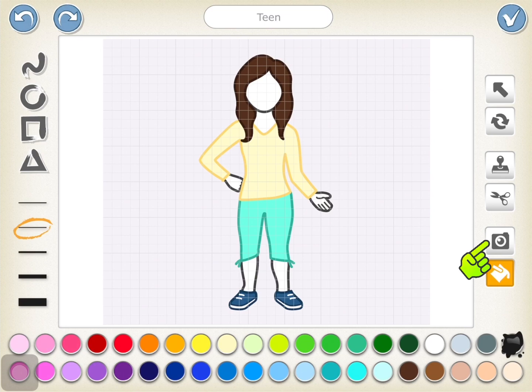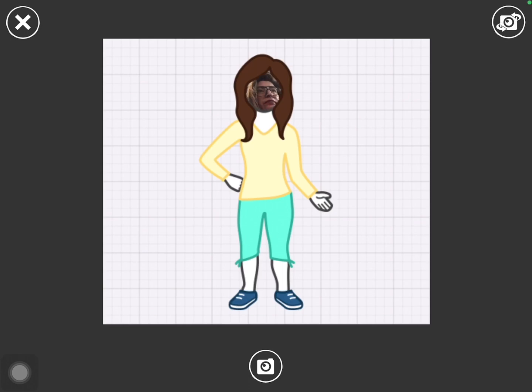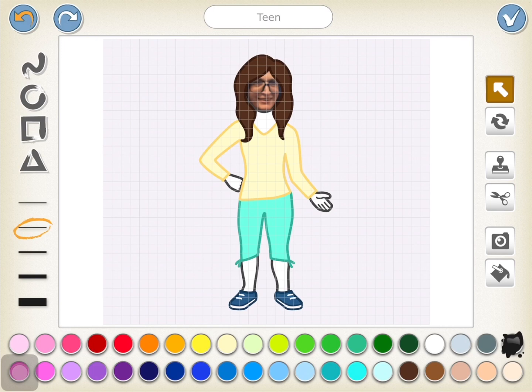Once you do that, it will open up in the editor. On the right, tap on the camera icon and it will open up so that you can see yourself. Center your face and take a picture.